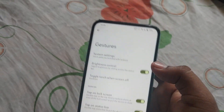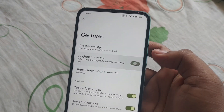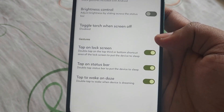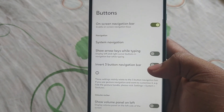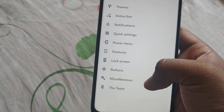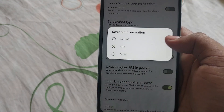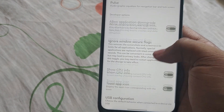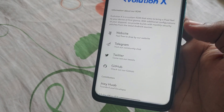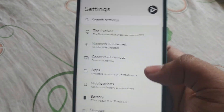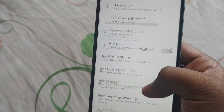We also have brightness control here, but currently it is not working so I am turning it off. Tap on lock screen is also not working — it might be enabled in future builds. After that, Buttons and Miscellaneous — you can watch the video to see what features are available. I'm not going too deep as it would increase the video length.